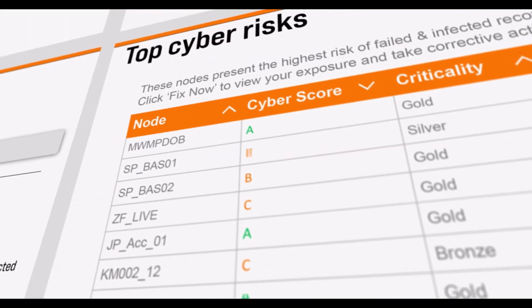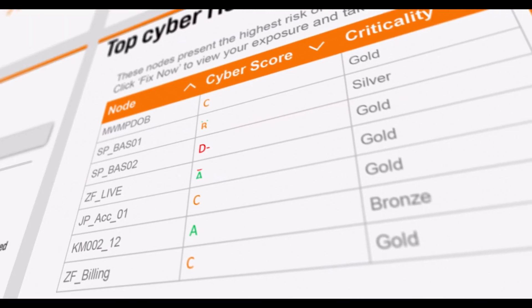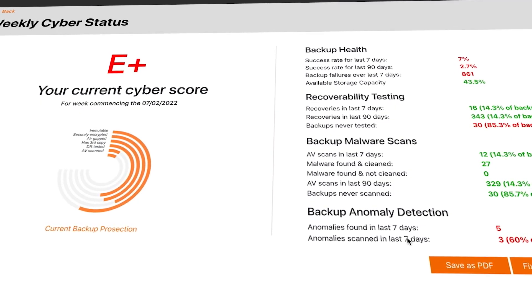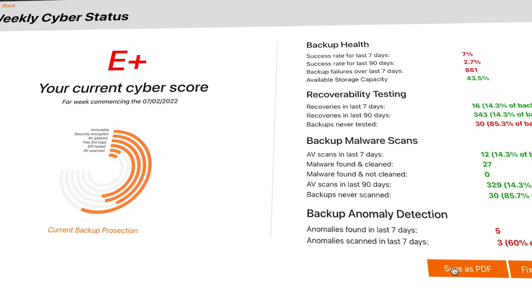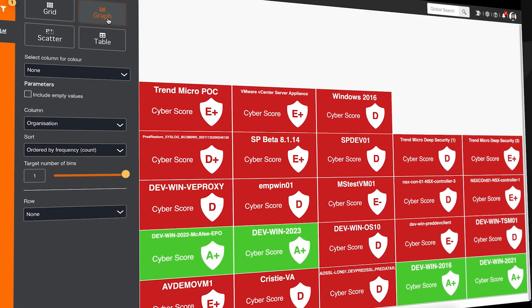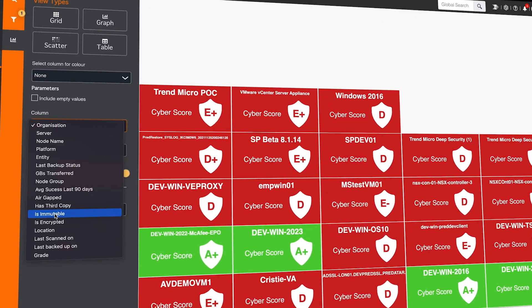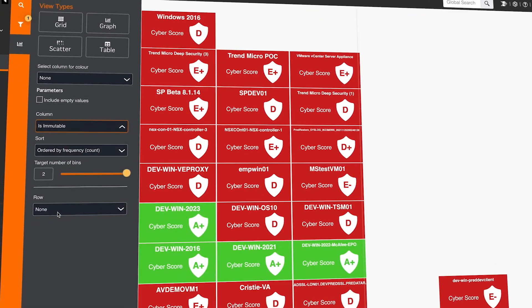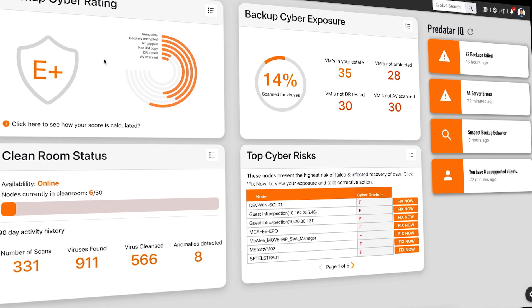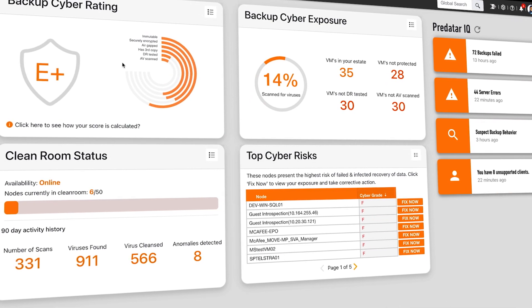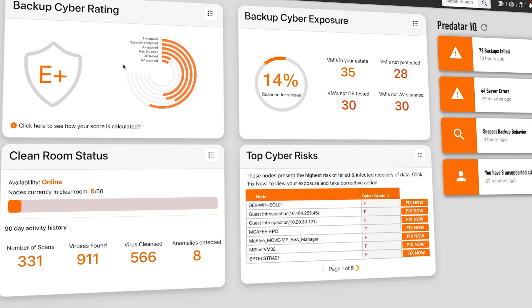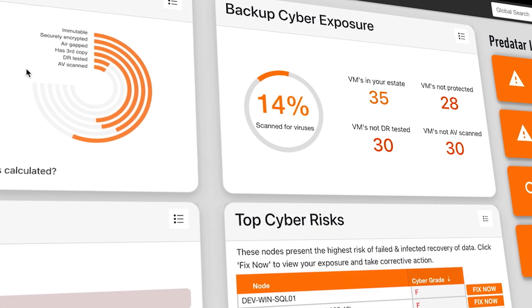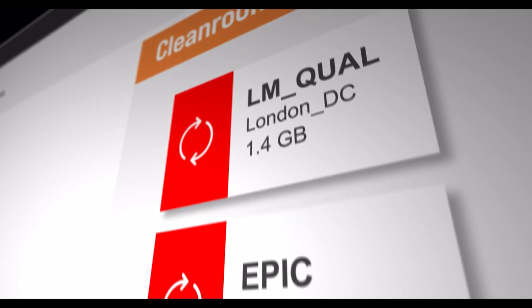This short demo will show you how Predator hunts down and eliminates threats in your IBM backup estate, including hidden ransomware and unrecoverable workloads, giving you the confidence that if your organisation is hit by a cyber attack, you will be able to restore business-critical data from your backups quickly.